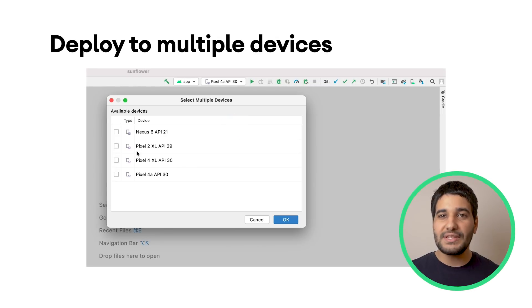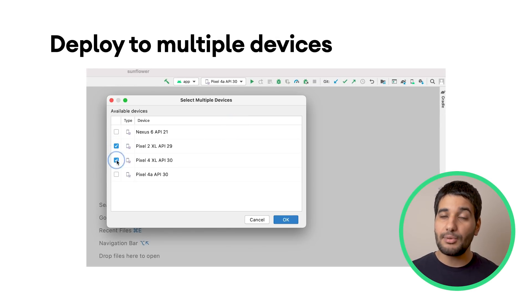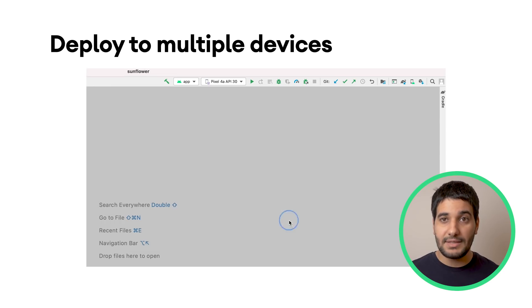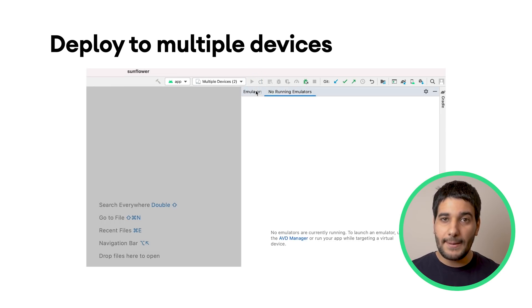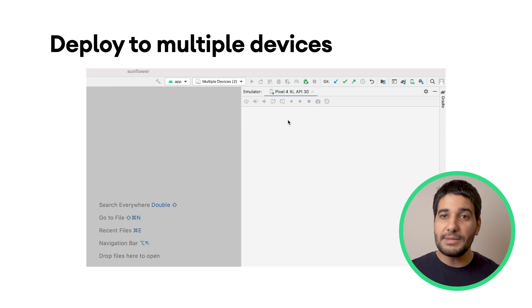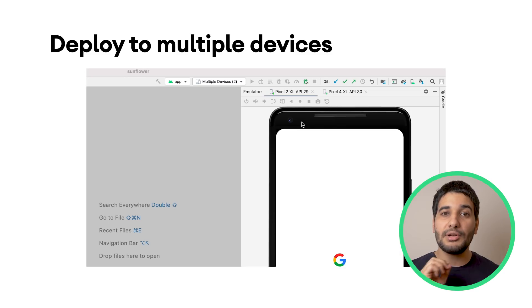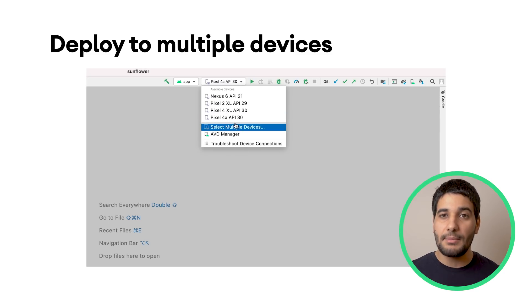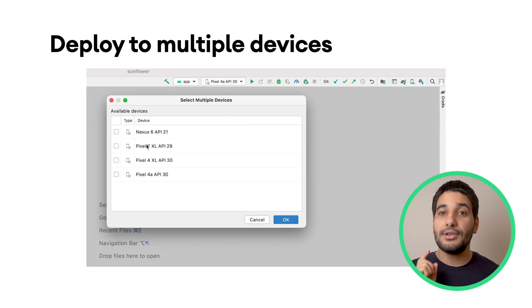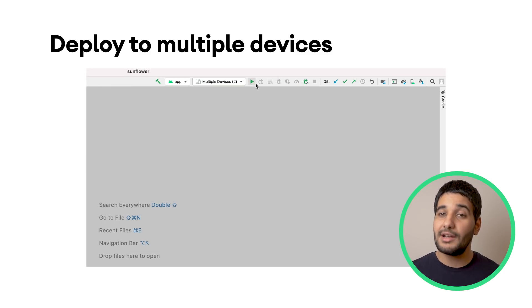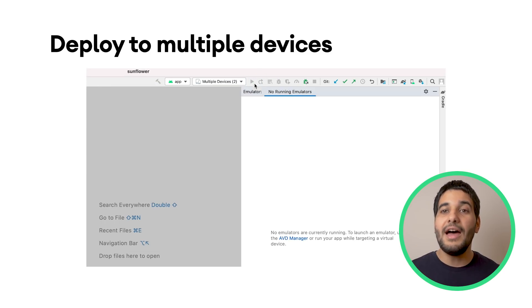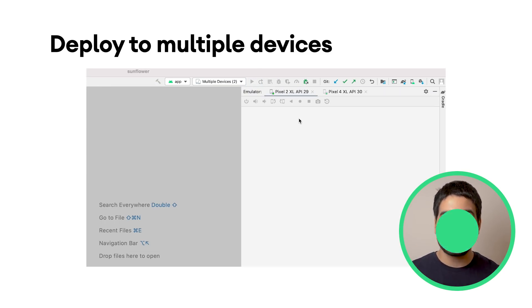If you want to see your app running across multiple device configurations at the same time, you can now deploy your app to multiple devices by selecting the Multiple Devices option in the Deploy configuration. Just select the devices you want, click OK, and then deploy your app.